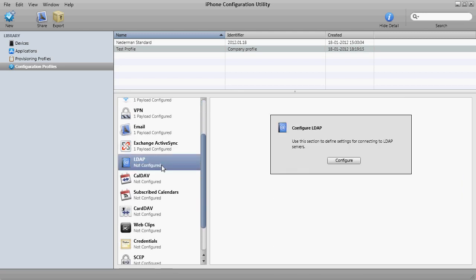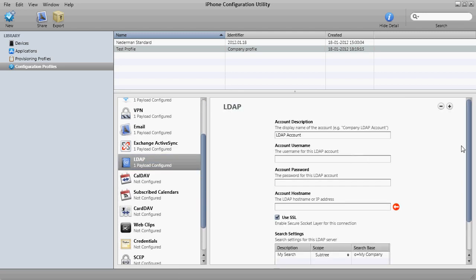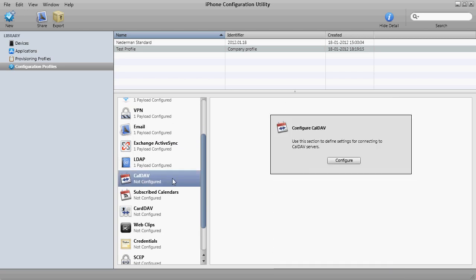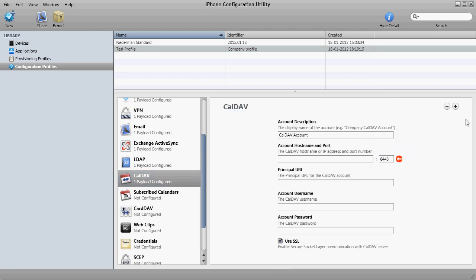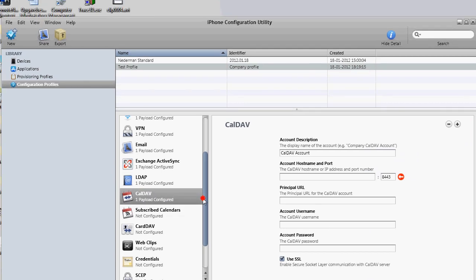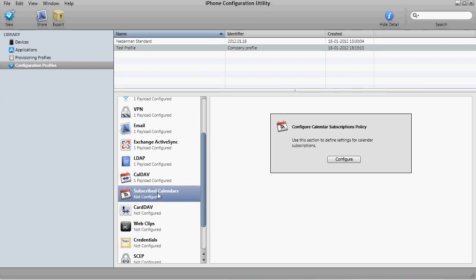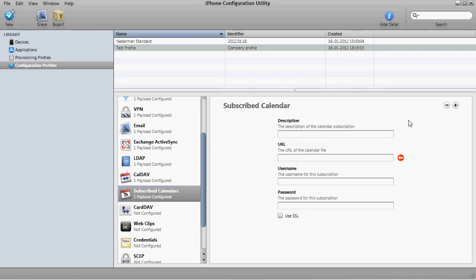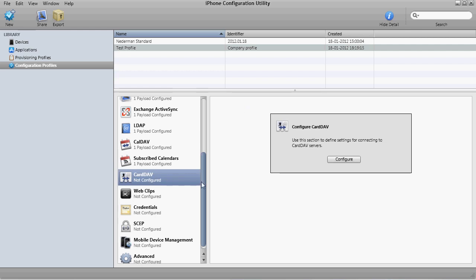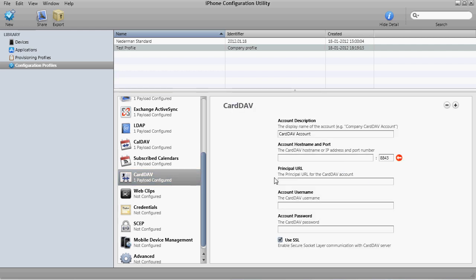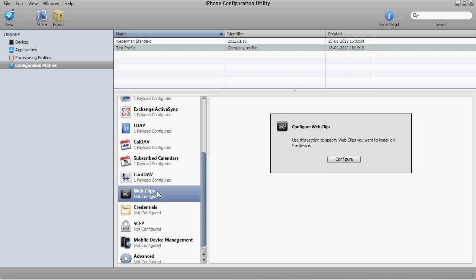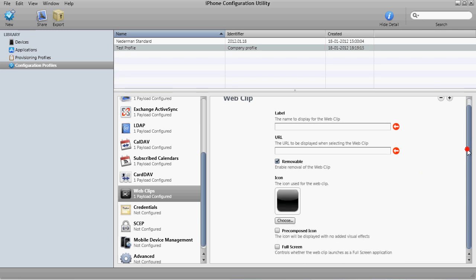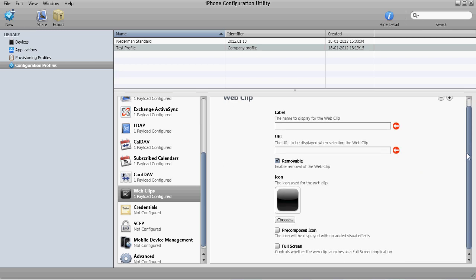LDAP, we don't use this, but I guess you could use it for something. Calendar, again, if you use some kind of corporate system that has this. Subscribed calendars, you can have an online calendar, perhaps, for the company to share. The same for cards, contact cards, business type cards, electronical business cards. Web clips, I actually don't know what this is. I have something to test, I guess.